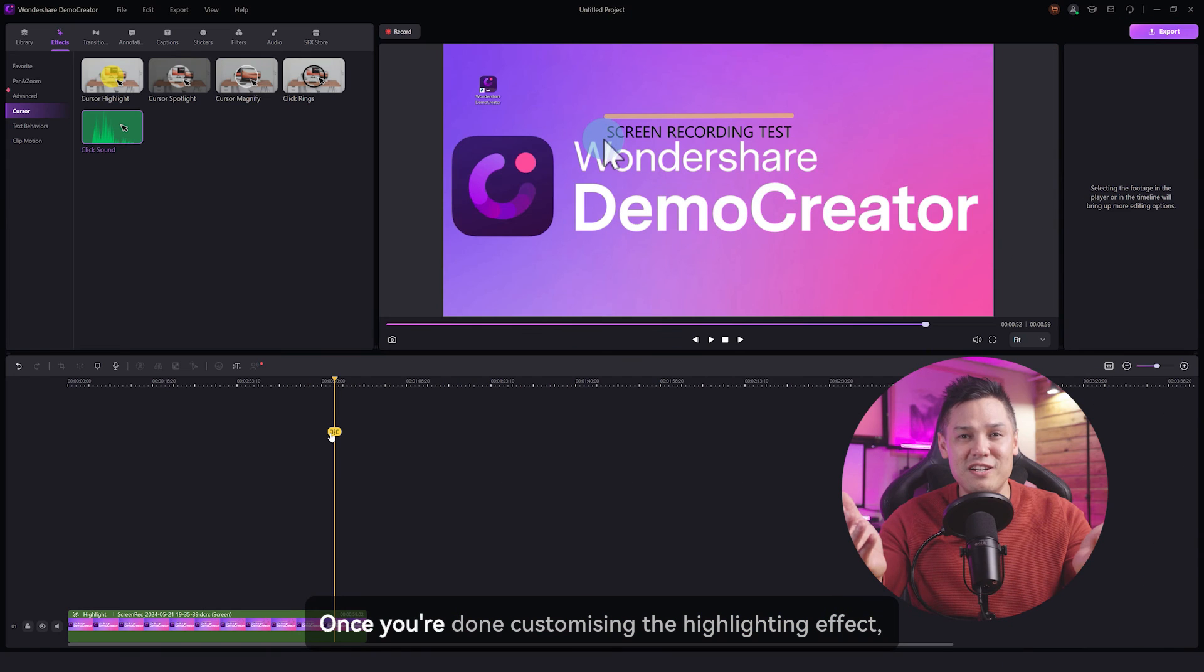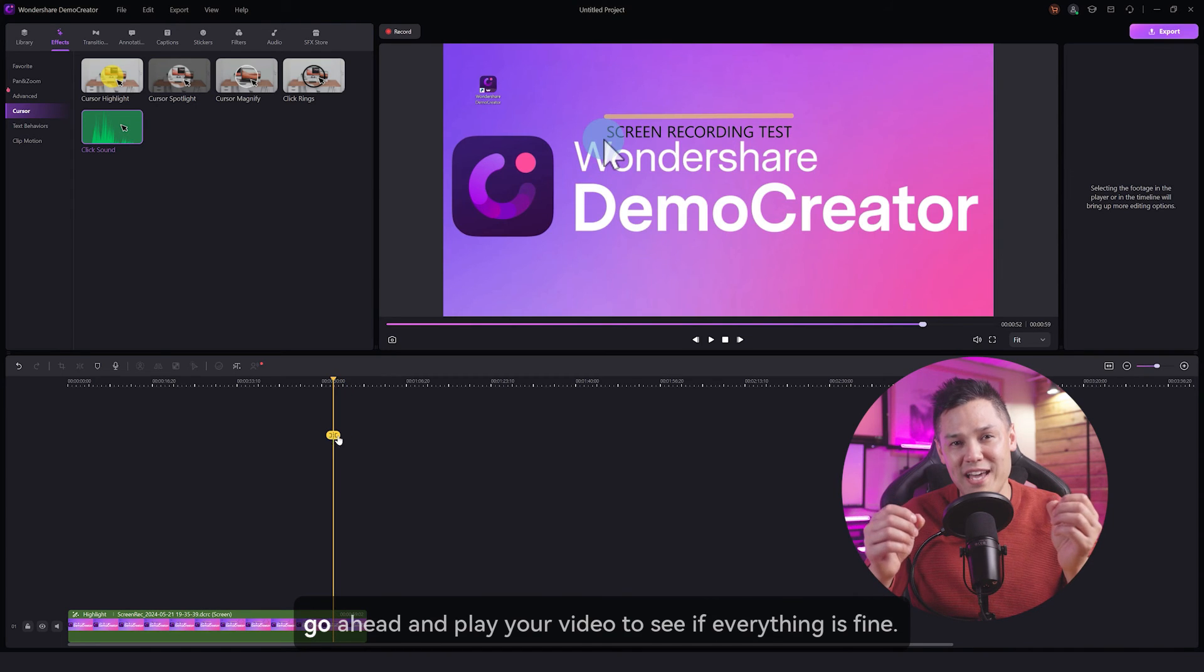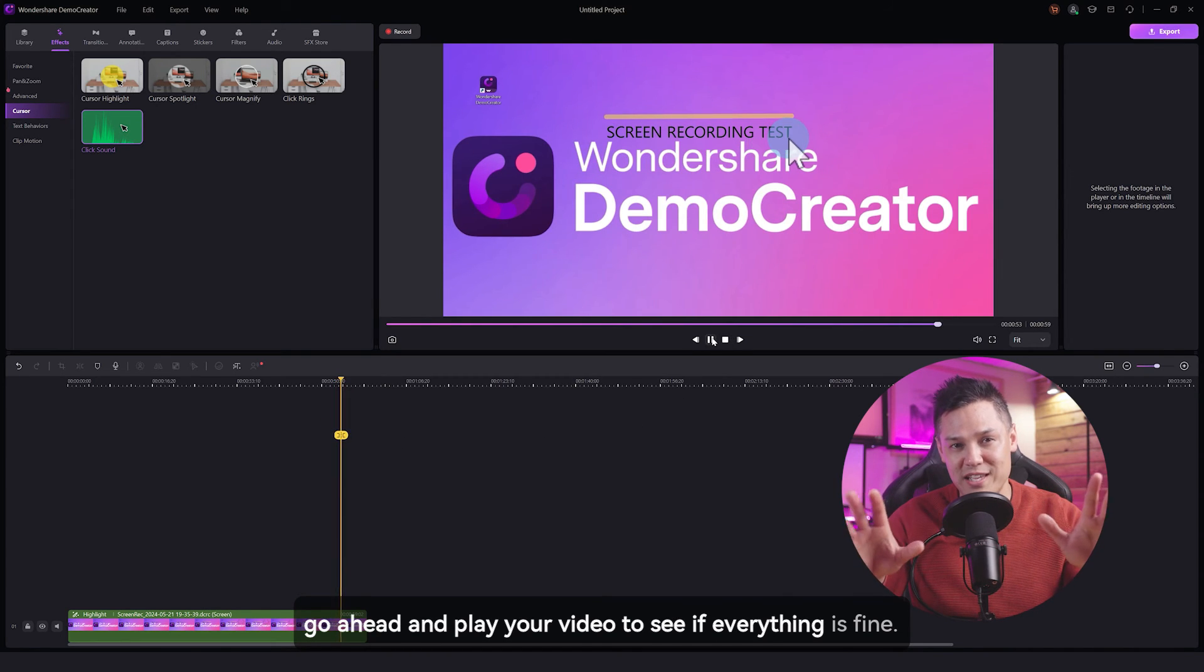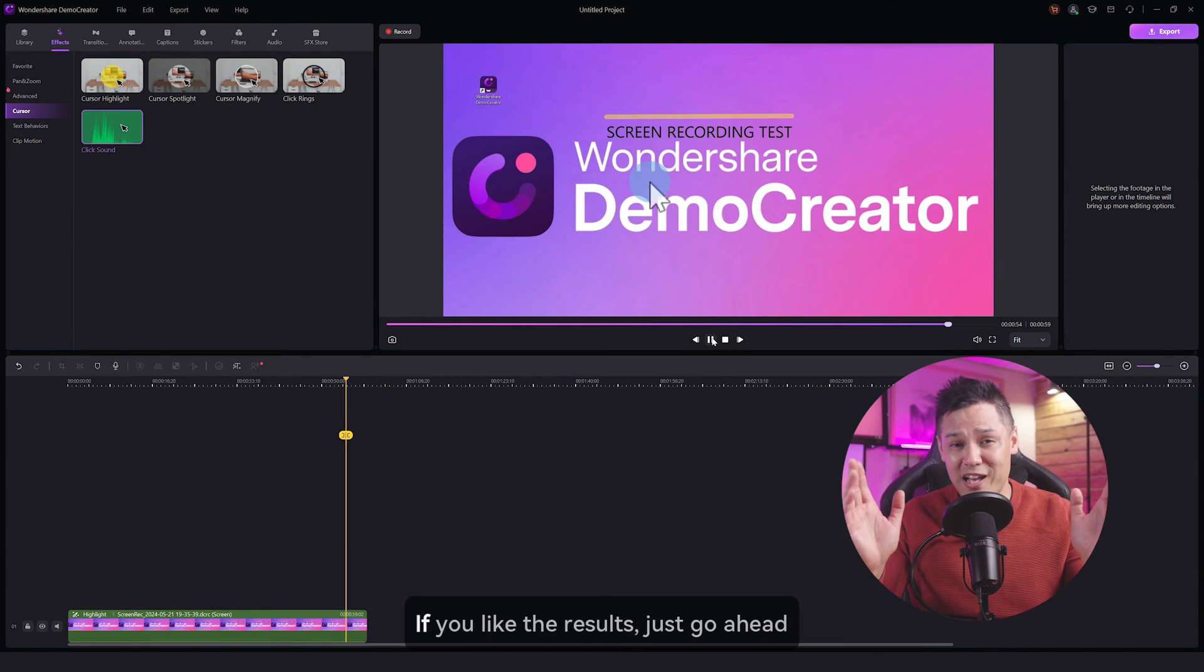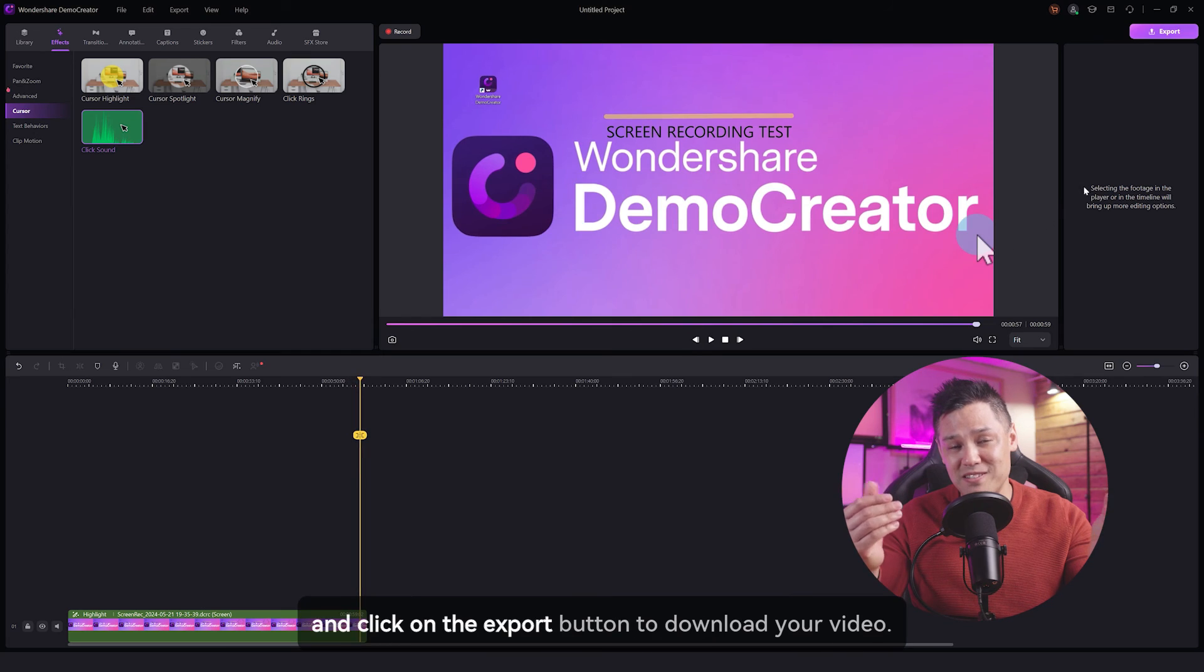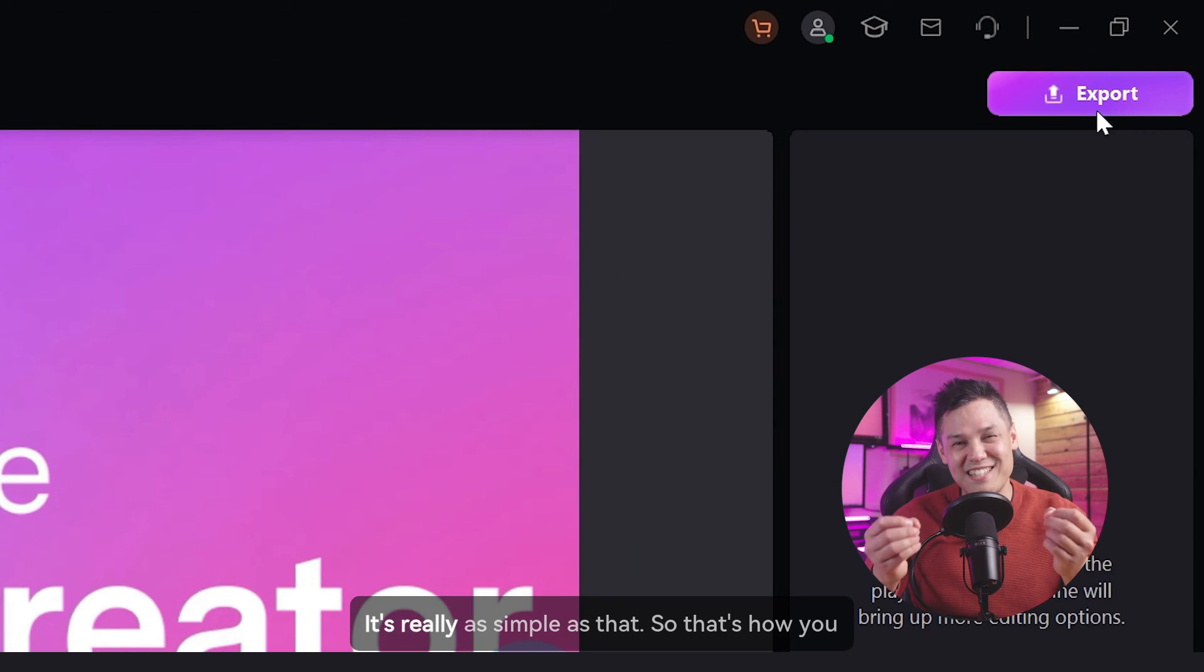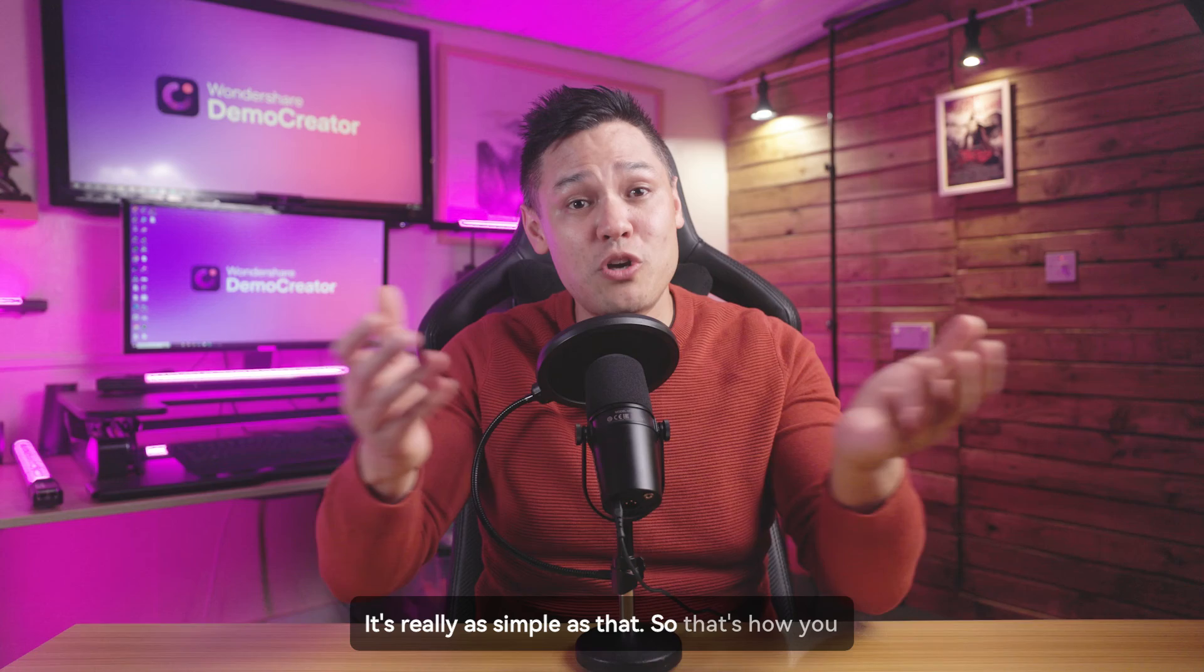Once you're done customizing the highlighting effect, go ahead and play your video to see if everything is fine. If you like the results, just go ahead and click on the export button to download your video. It's really as simple as that.